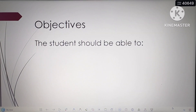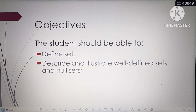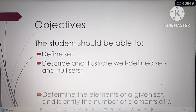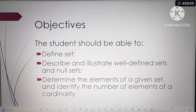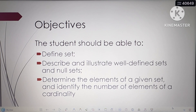For the objectives, the student should be able to define set, describe and illustrate well-defined sets and null sets, determine the elements of a given set, and identify the number of elements or cardinality.